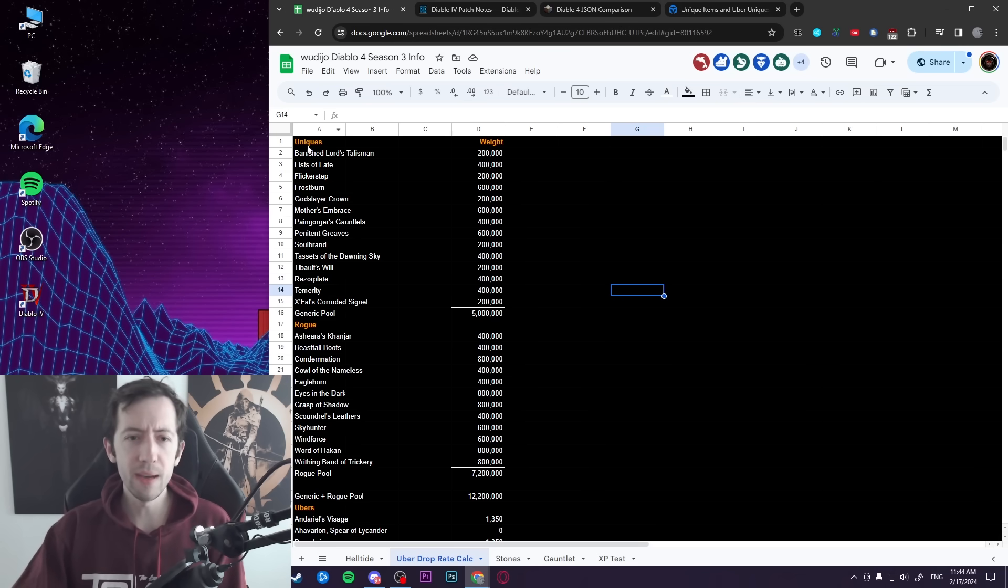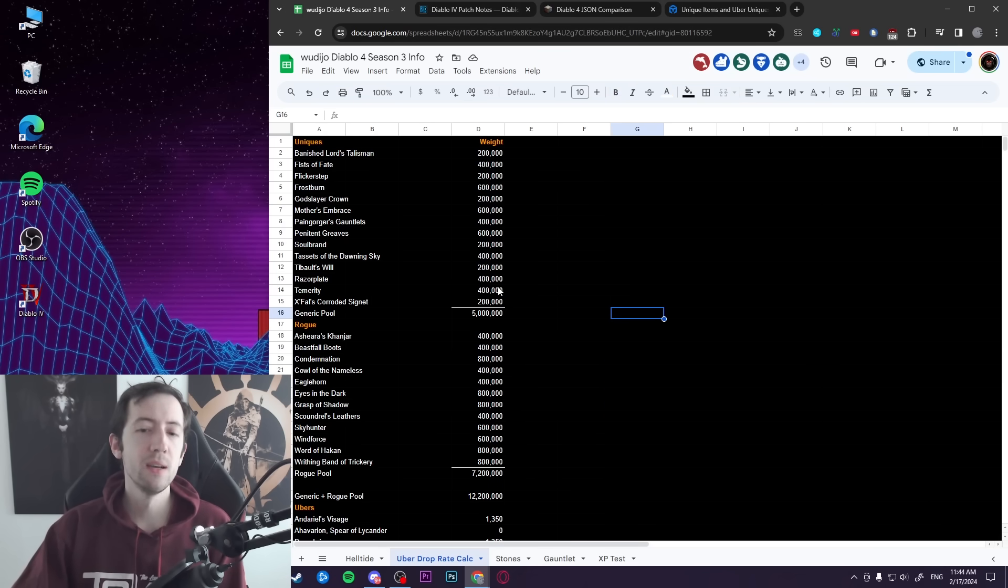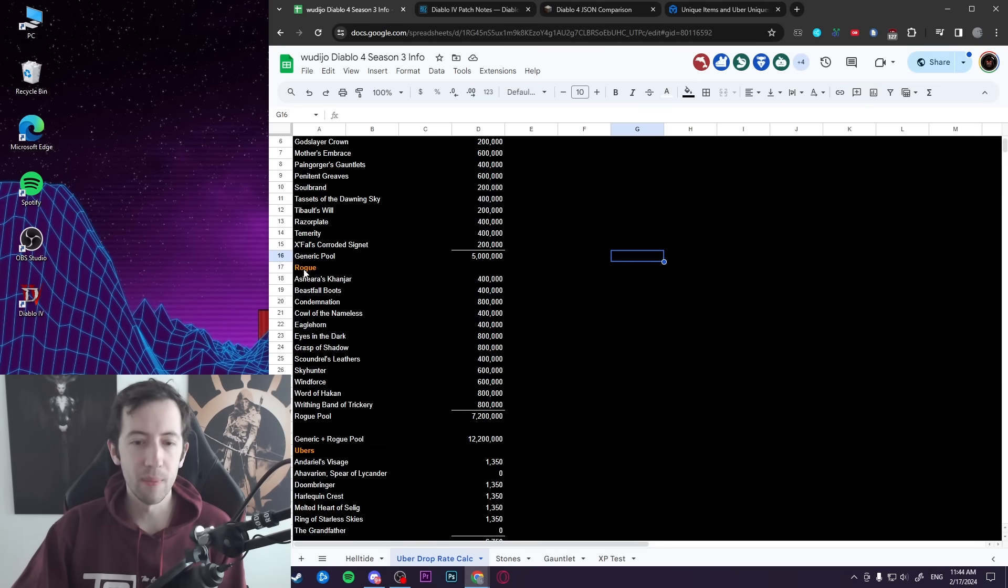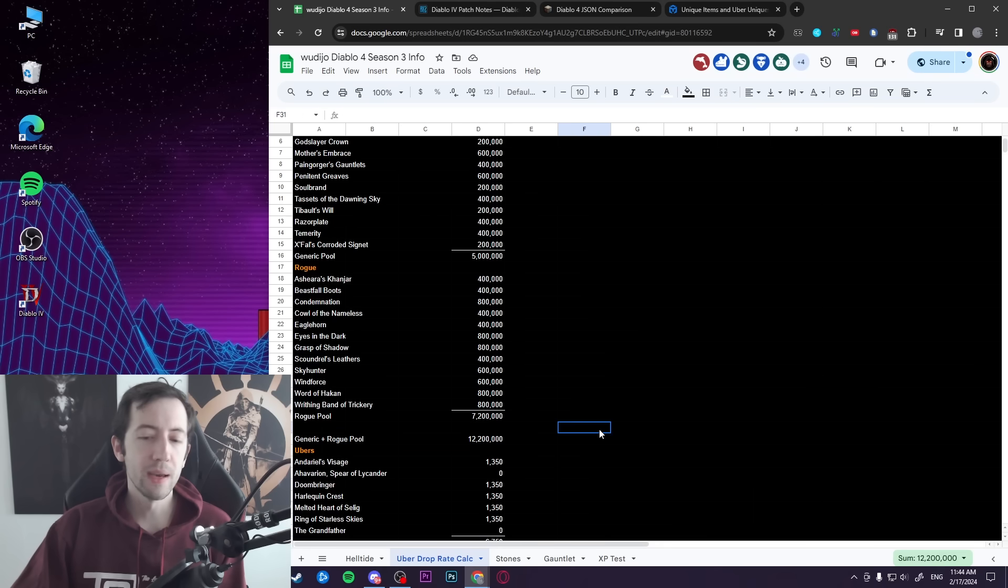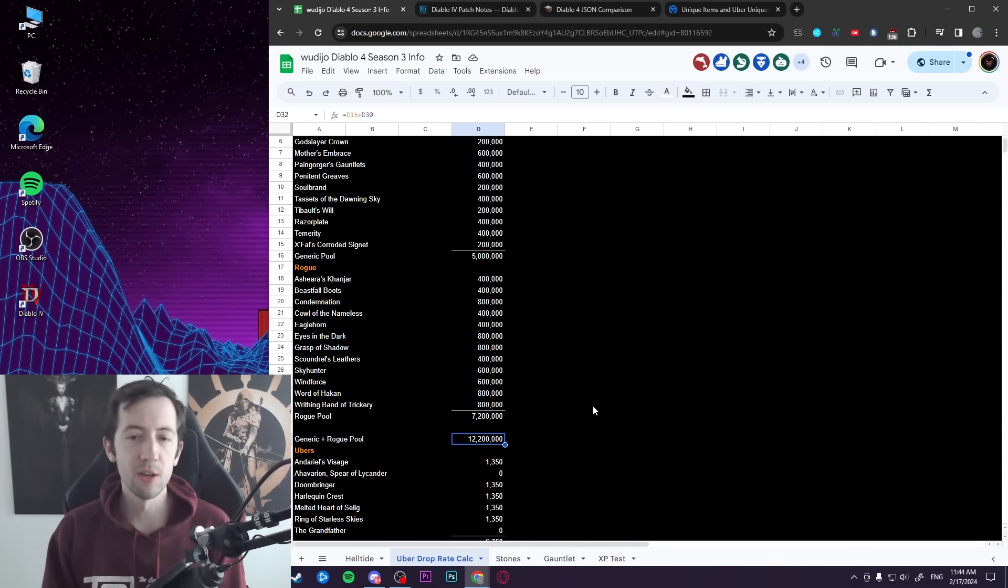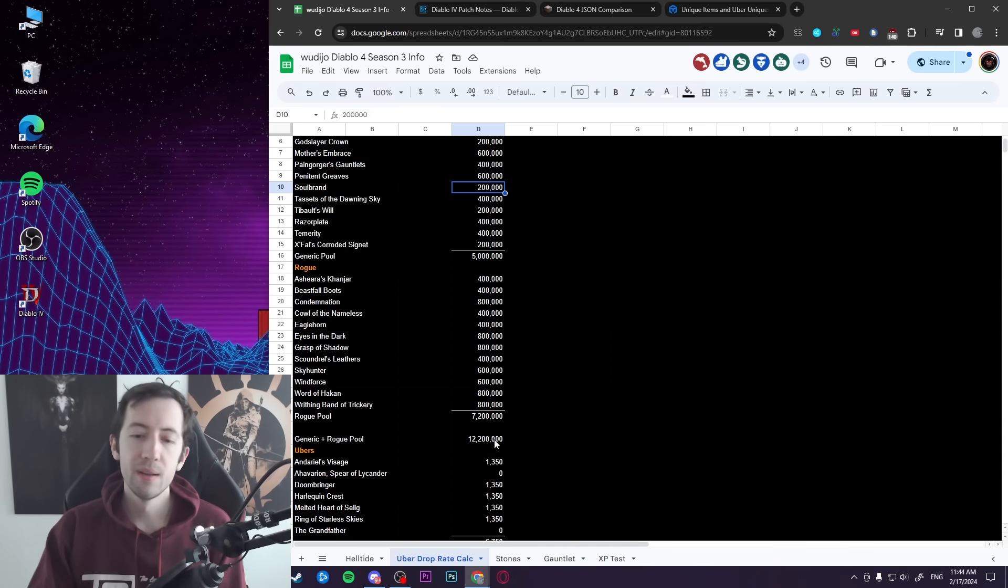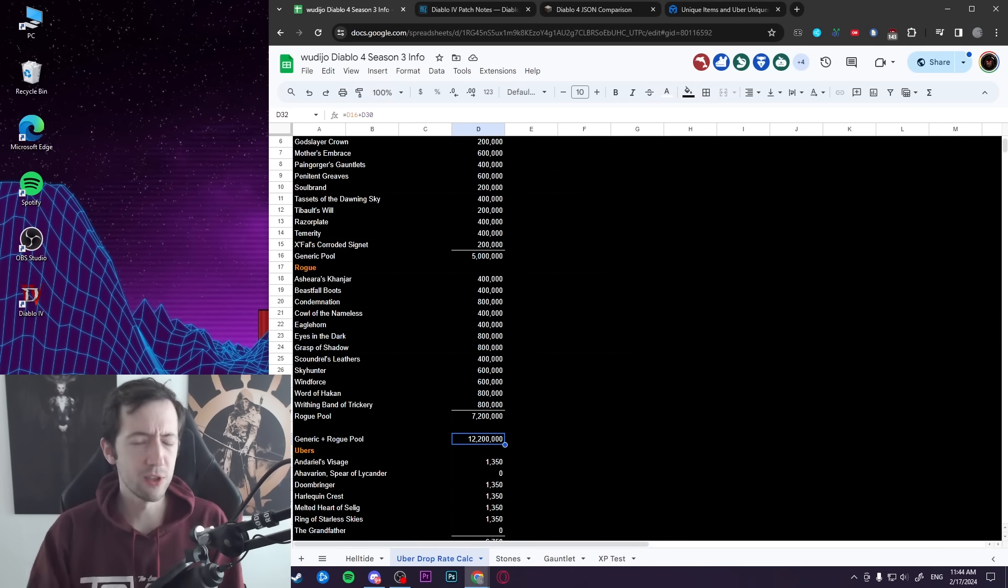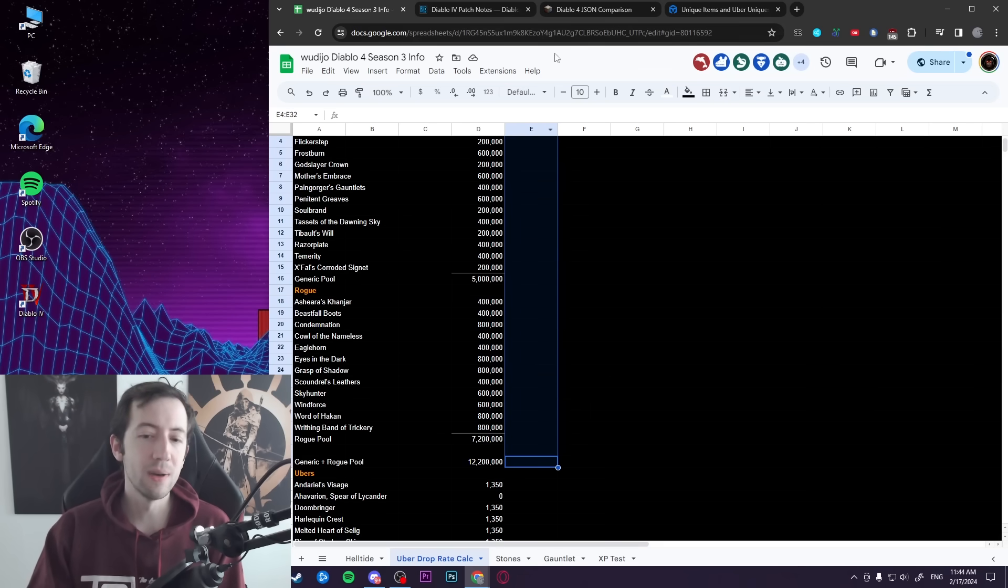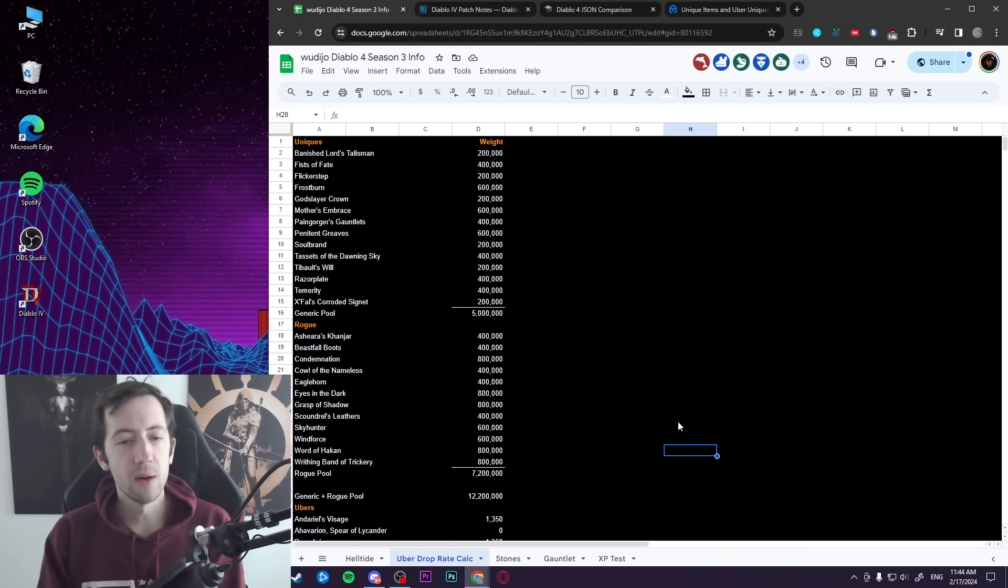So this is basically the pool of items and the pool of weights that you can have. If you have the generic uniques, they have a combined drop weight of 5 million. Then the rogue uniques, they have a combined drop weight of 7.2 million. And if you combine those two, you have 12.2 million total drop weight. So this means basically an item drops and then you have like 200,000 out of 12.2 million. Basically, that would be like X amount of chance that corresponds to - you can actually assign a chance to every single one of these items.